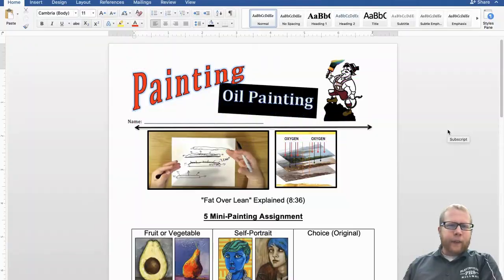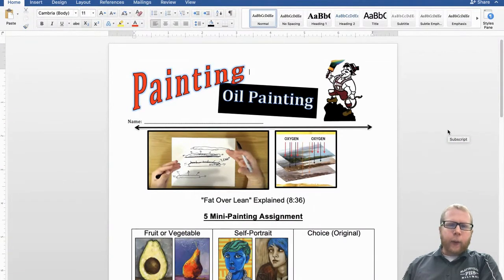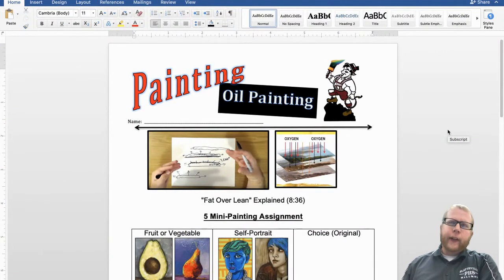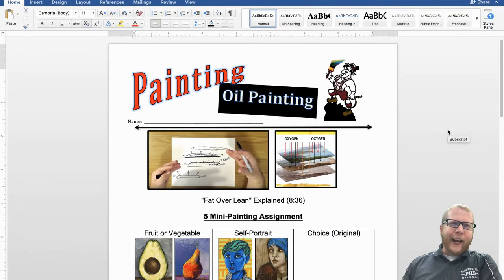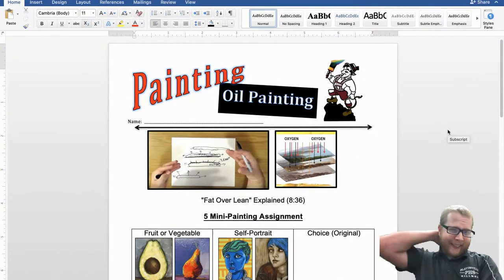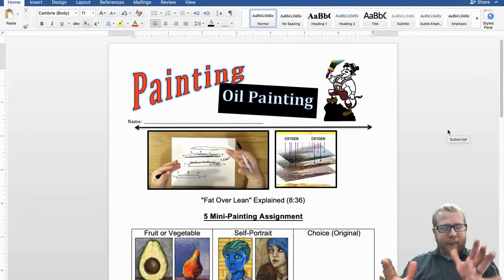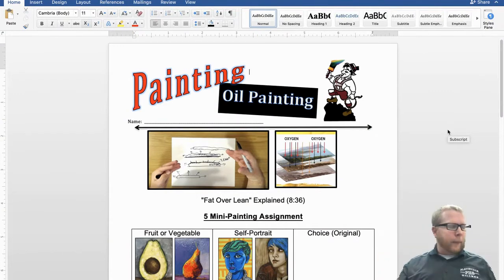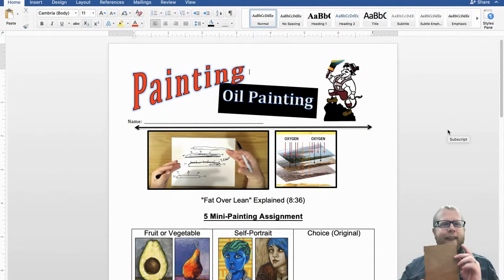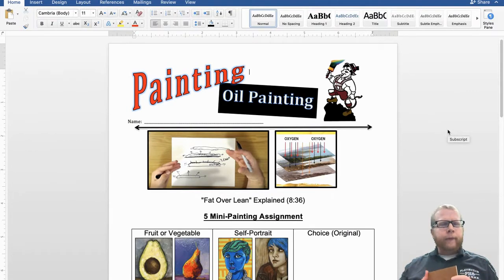Hello, this is Painting One, our oil painting project. So in this class, in this project, you are going to be actually doing five different paintings. Don't let that freak you out. It's not that bad. The size of the painting is like this. It is a five by seven. So they're pretty small.